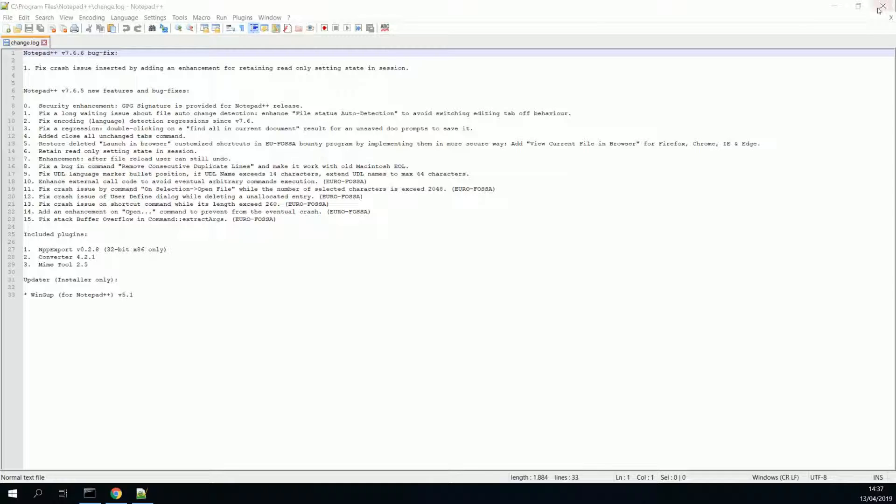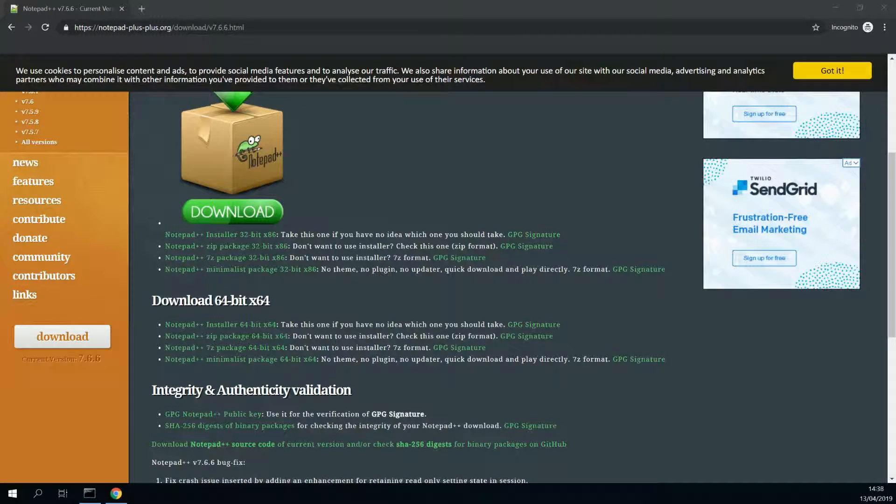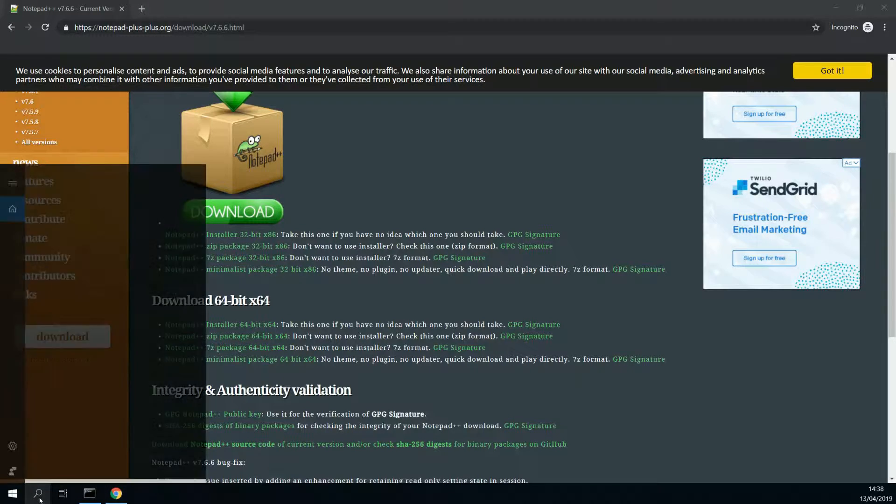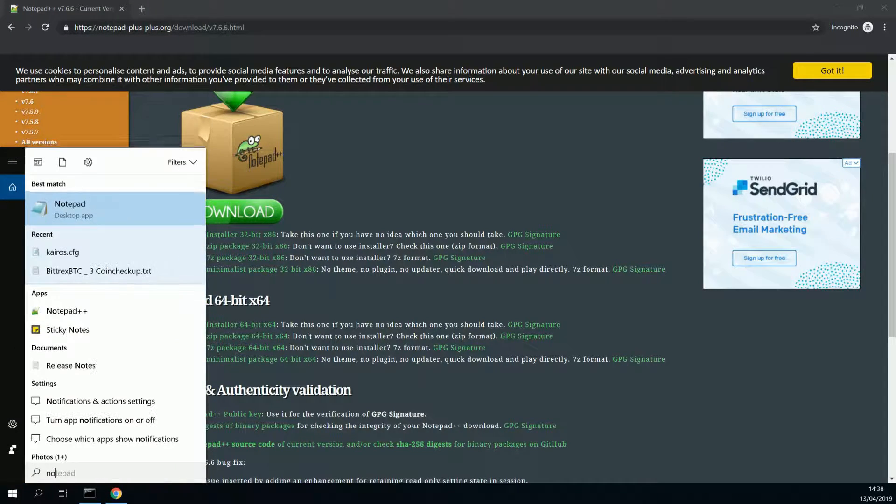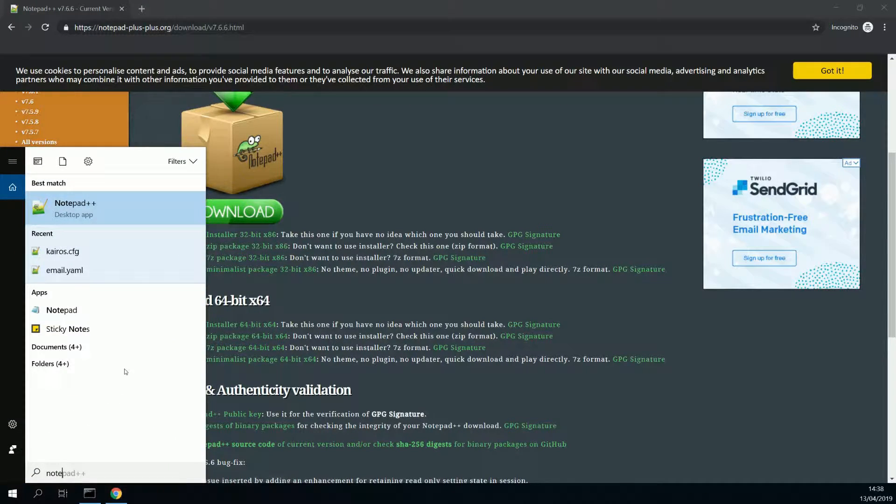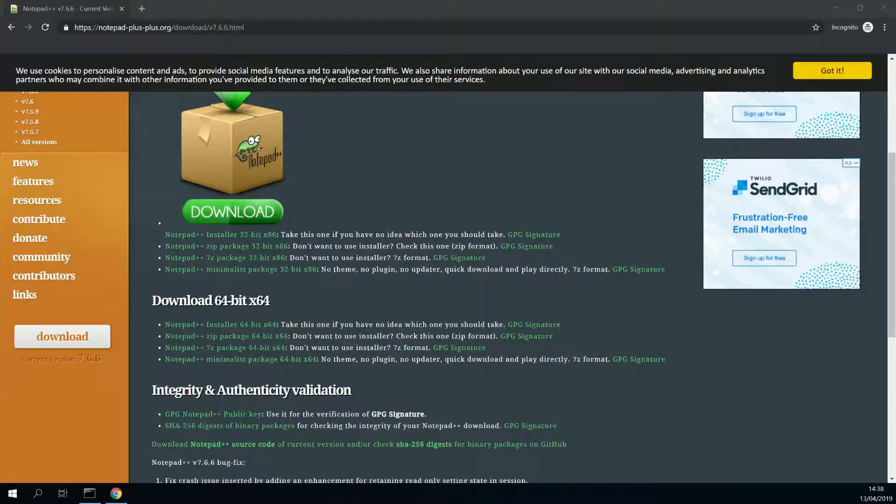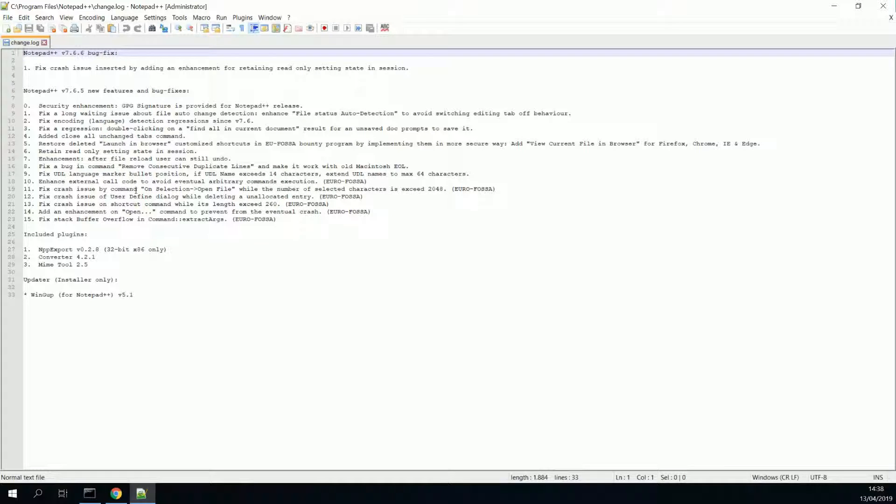There we go. Close notepad++. Now let's open notepad++ as administrator this time. Again, if there is any kind of prompt, just confirm.